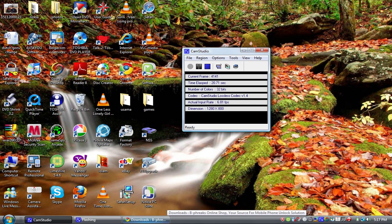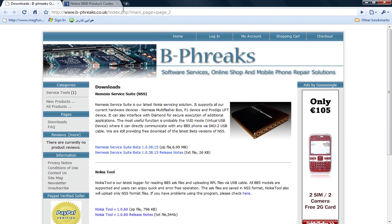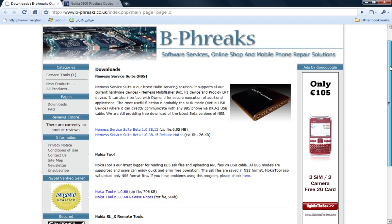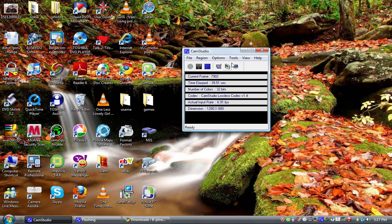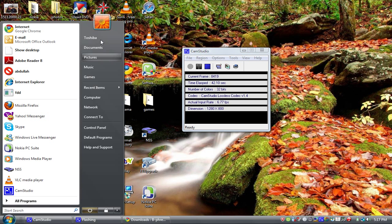To change the product code, you need to go to a website — I will put the link in the description. You have to download the first one, named Service Suite Data 1.0.30.15. The release notes are in the first one. When you are done, you have to do the installation.